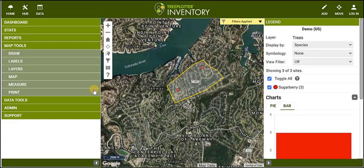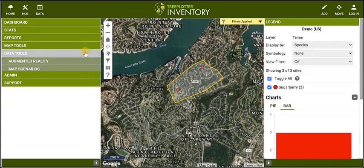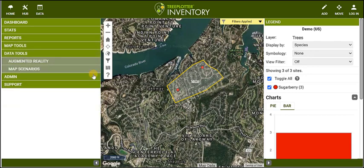You can share map scenarios to share a customized URL containing a specific map view of your application.